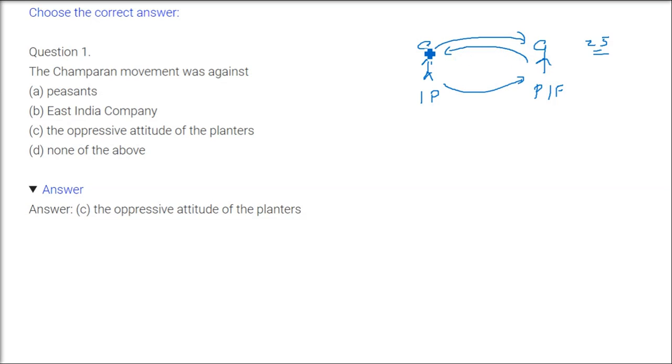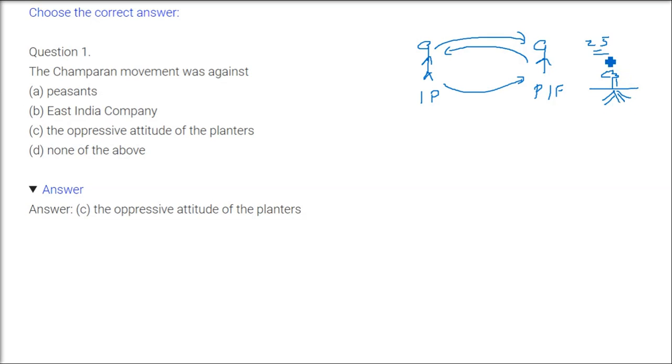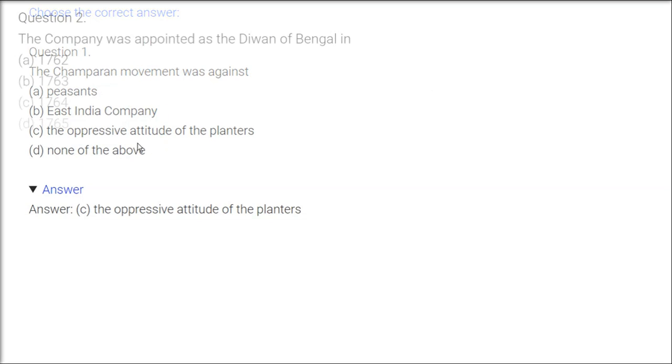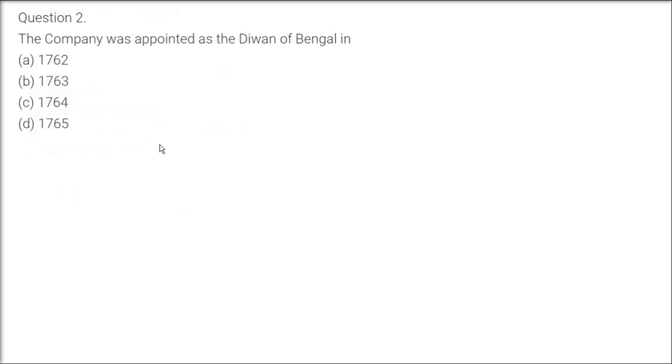When they sell it they get less money, and if cultivation of indigo is done, this land will not be fertile. If rice they want to grow, they can't. So the oppressive attitude of the planters was oppressing them and these peasants and farmers were in great distress, especially in Bihar. I'm talking about Champaran in Bihar.